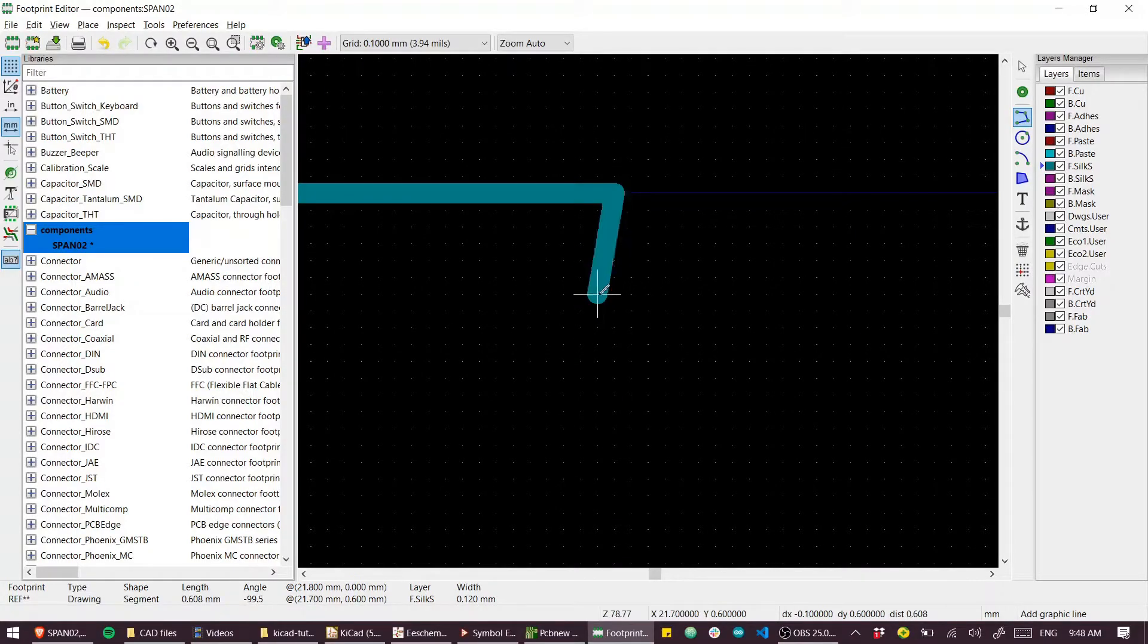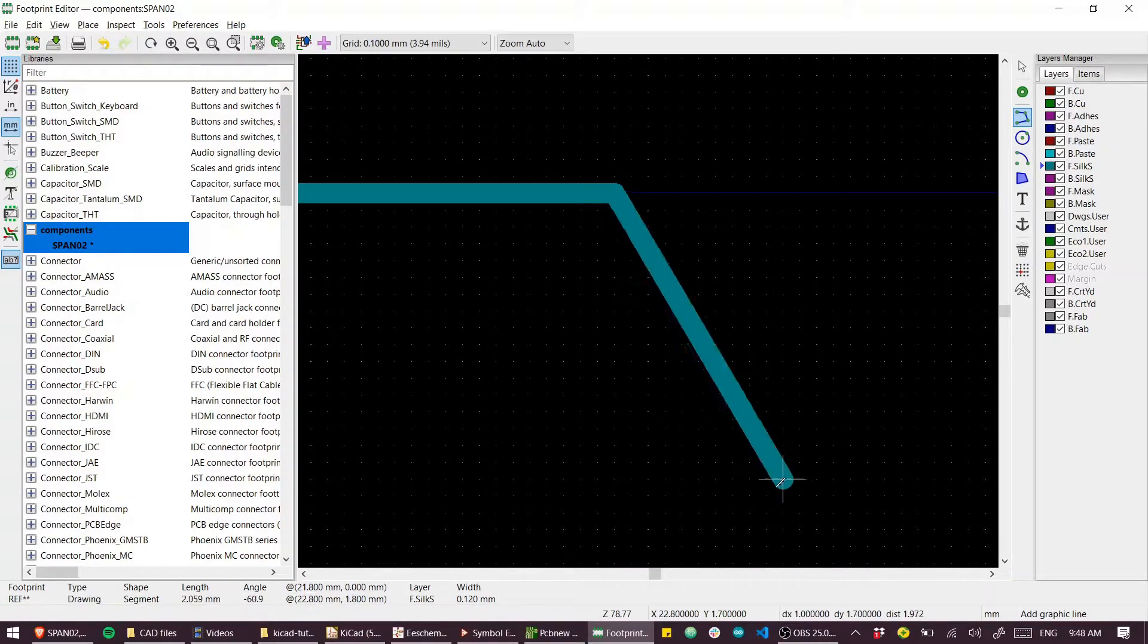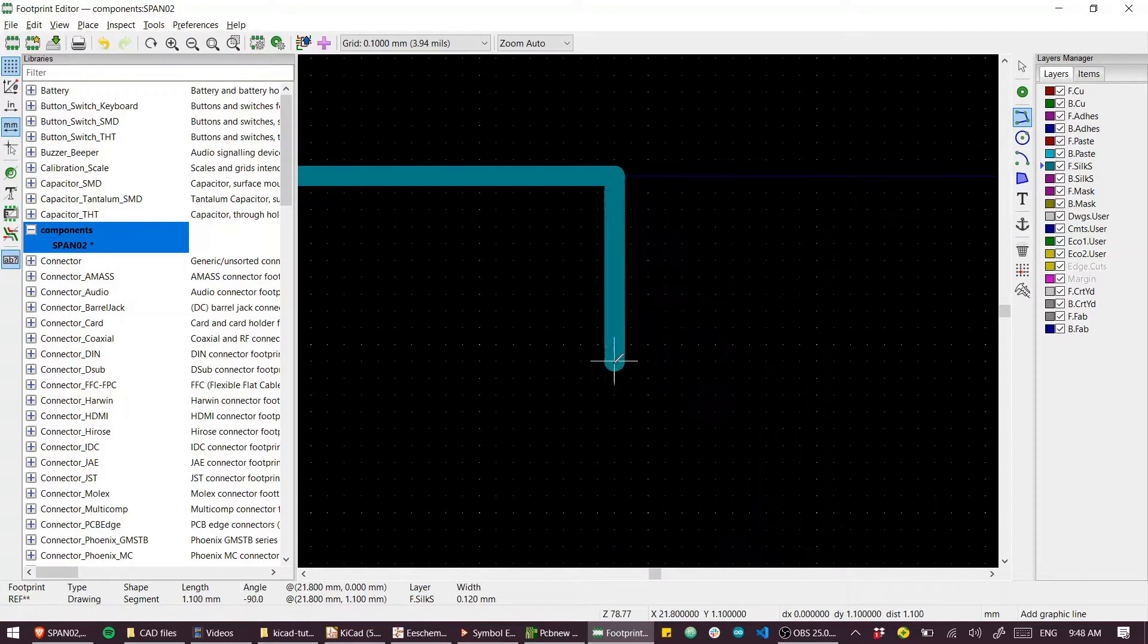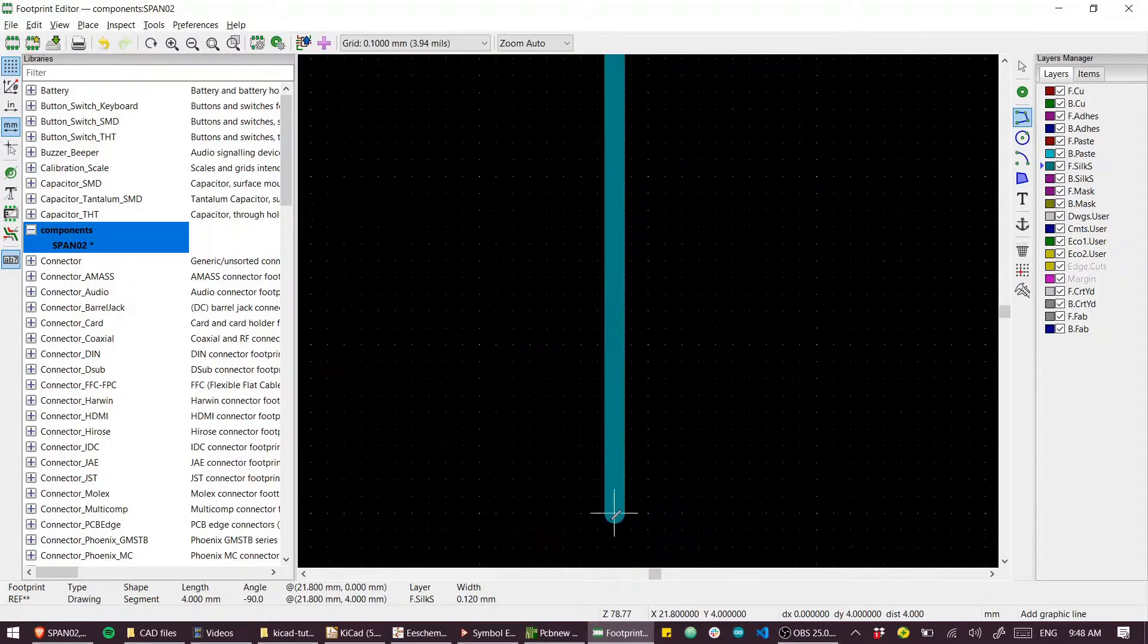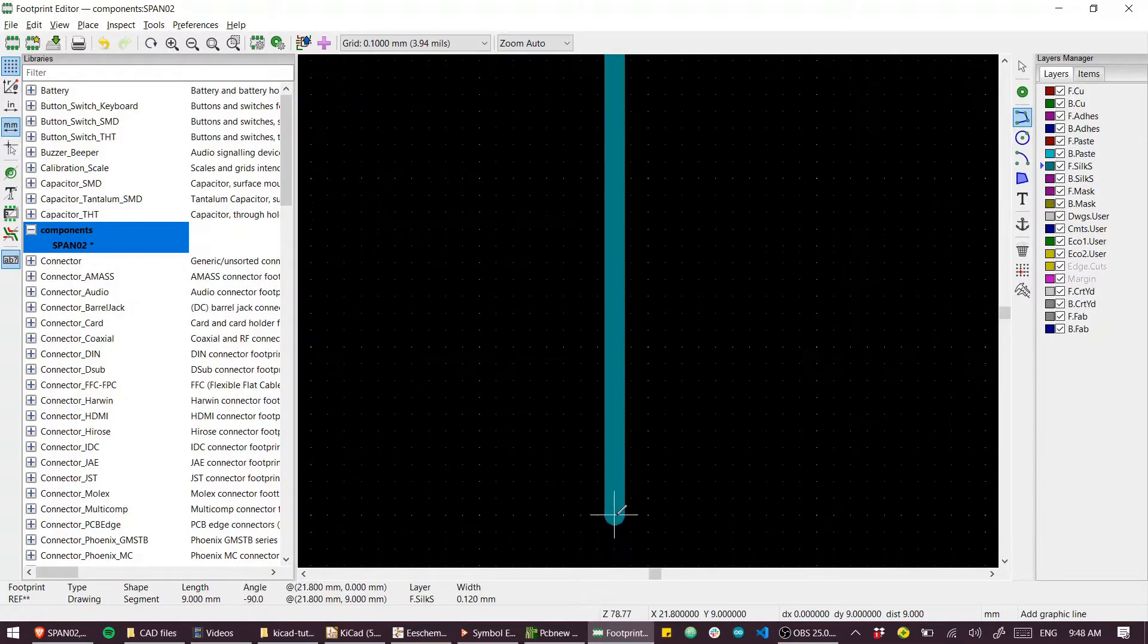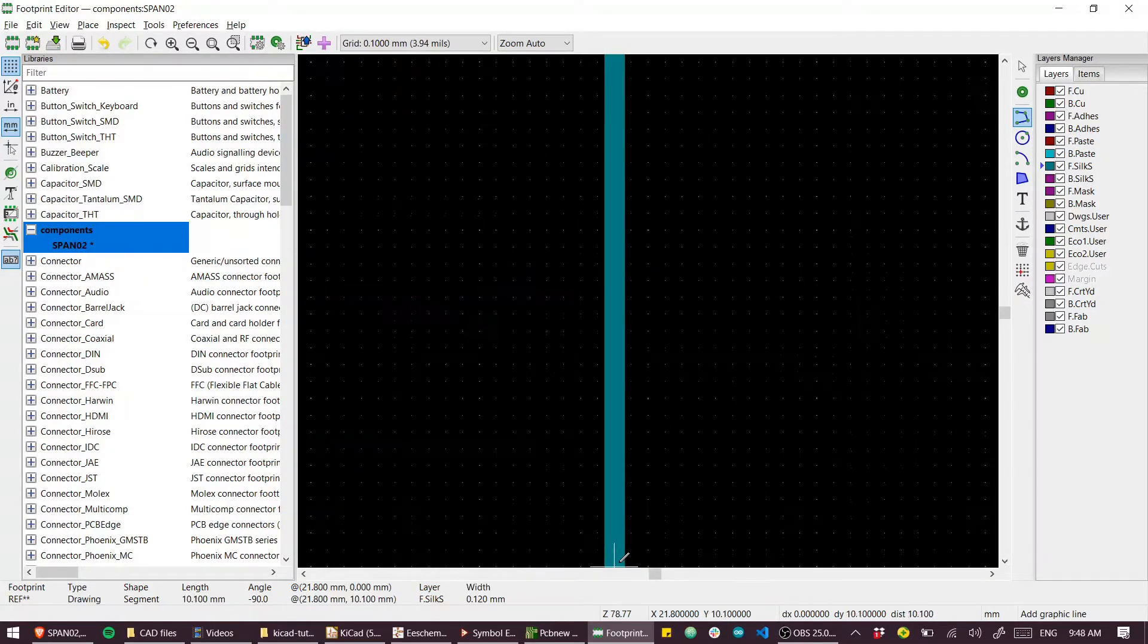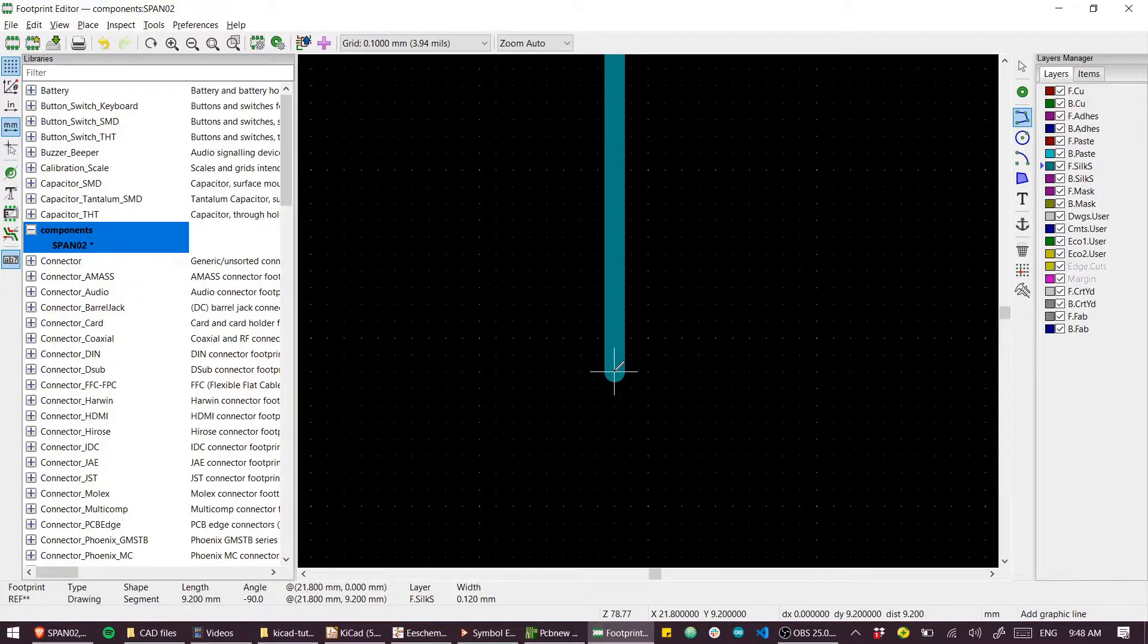Actually, I didn't even need to do that. These dx dy readouts down the bottom are showing me the last line. So I can just drag down off the bottom of the screen and go to 9.2.